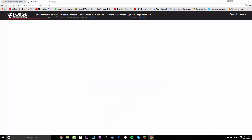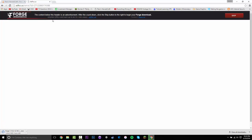It's going to take you to AdFocus and you want to wait five seconds, up at the top there, and then you want to click Skip — and that will download Forge.